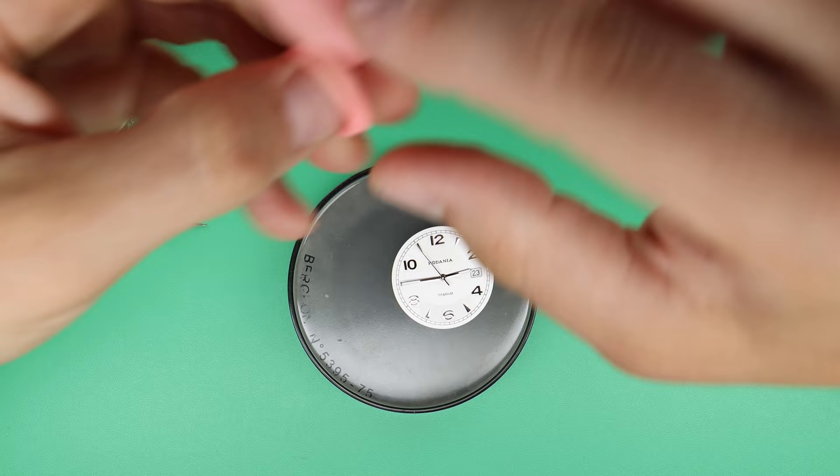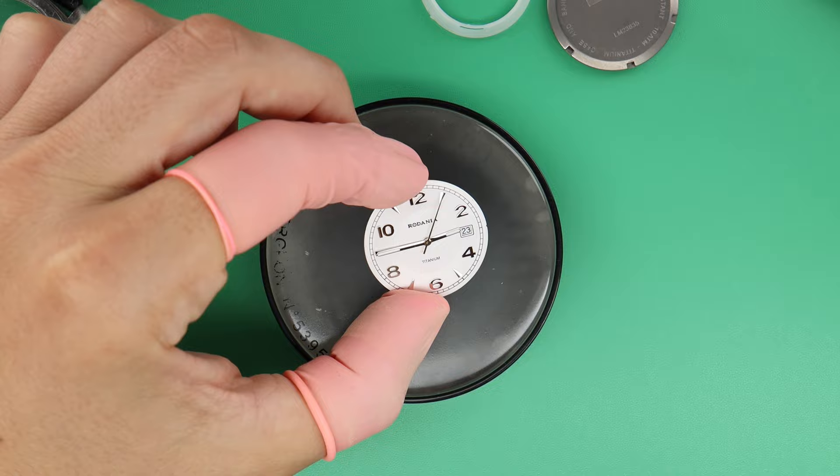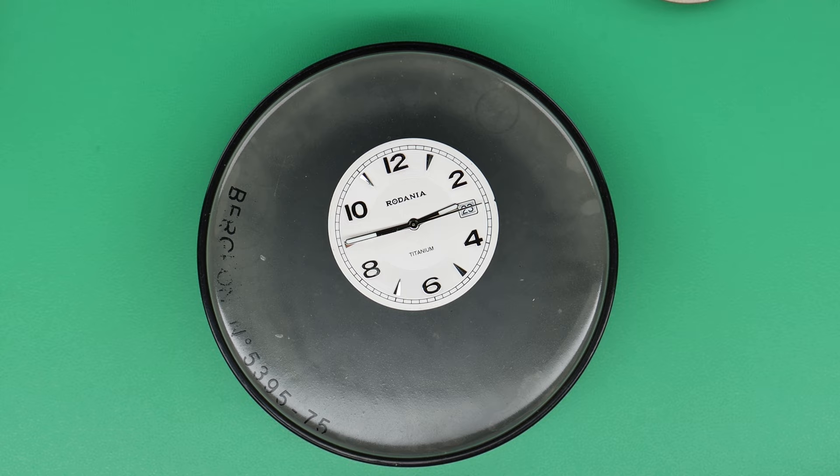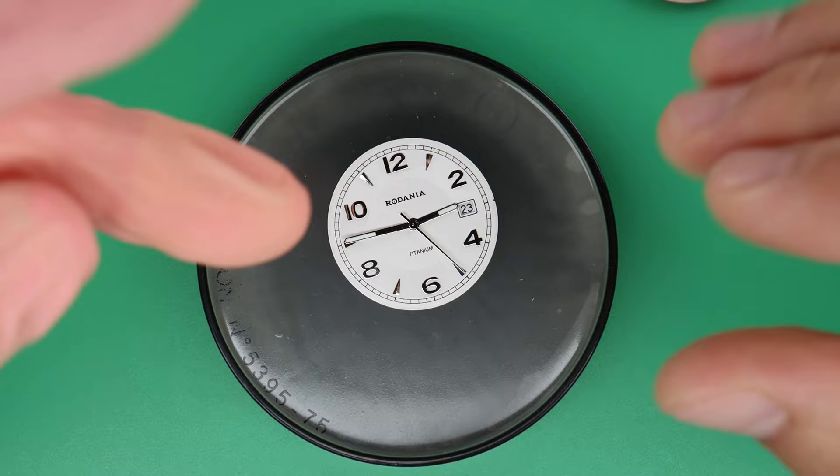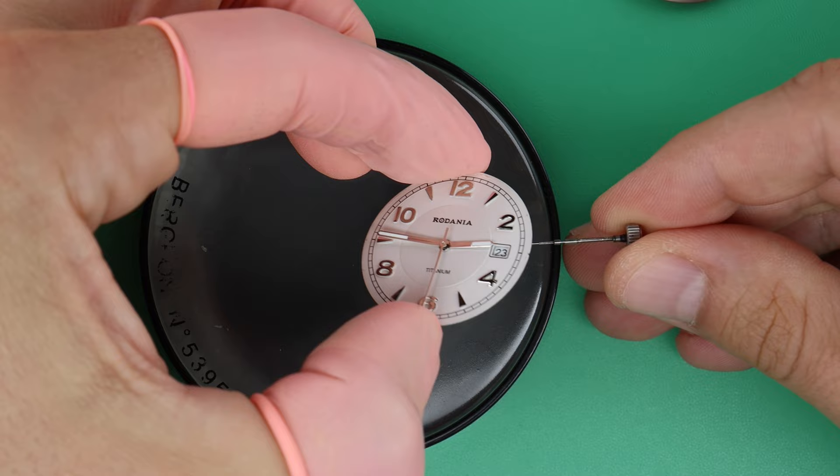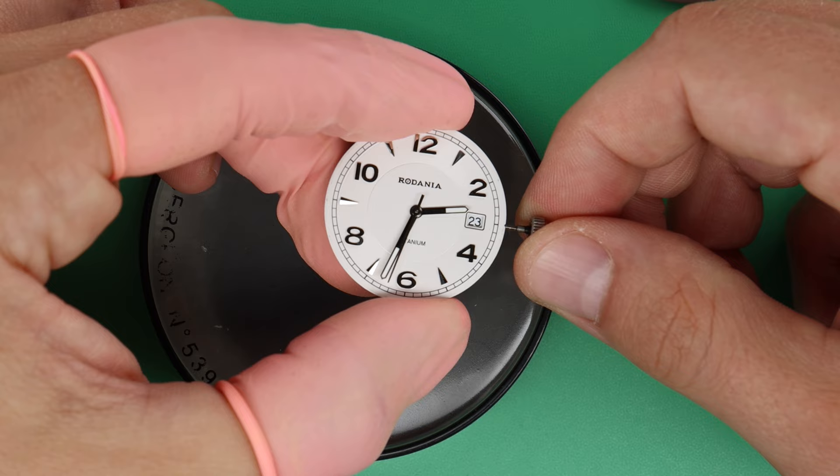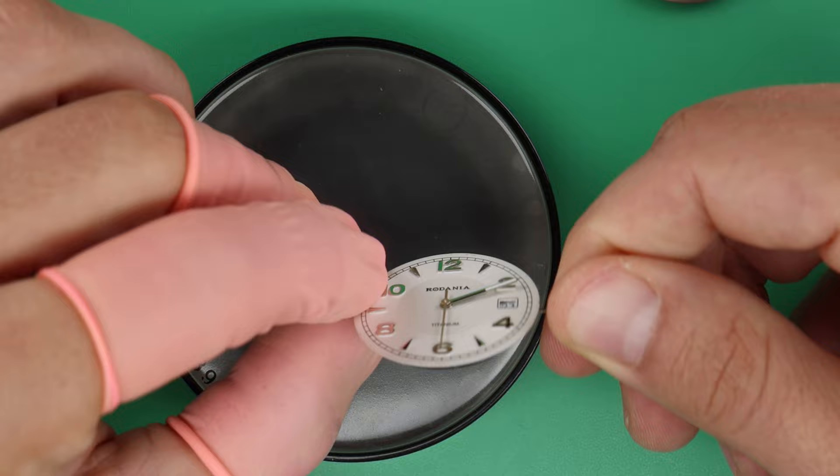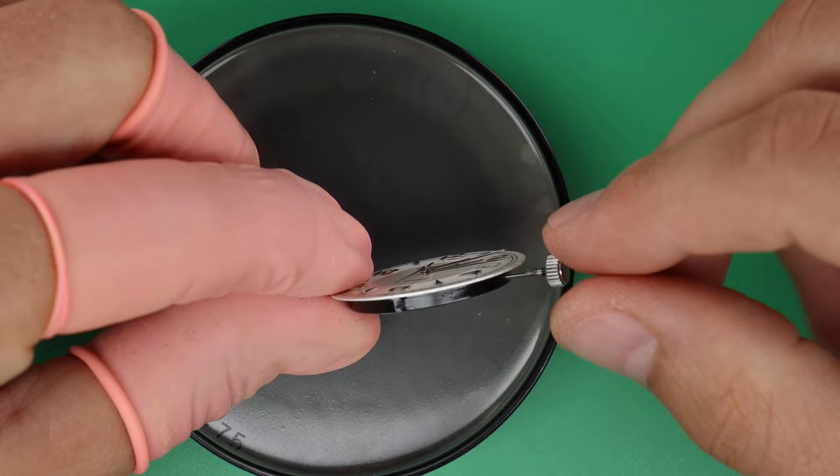I put these finger cots on for the dial. We do not want to put fingerprints on the dial, so we put this on. Now we can see it a lot better.